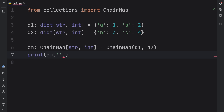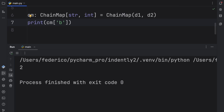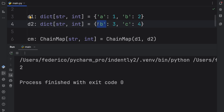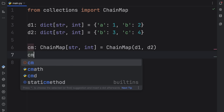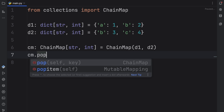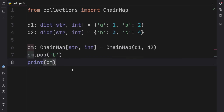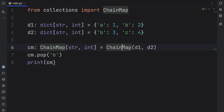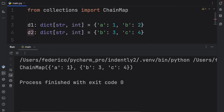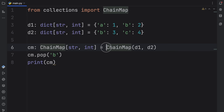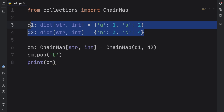The first thing worth noting is that every time you try to access a repeating key, you're only going to get the value of the first key back — it's never going to search for the second repeating key. Also, any operations you perform on the ChainMap, such as popping the value of B, are only going to be applied to the first element. So D1 is going to be affected while D2 is not. When we run this, we'll have the first dictionary without B, but the second dictionary will still contain B.